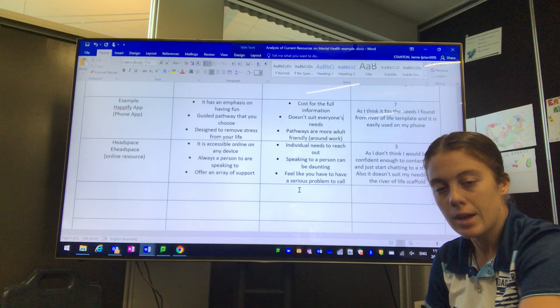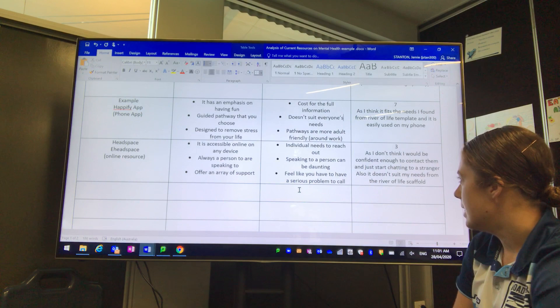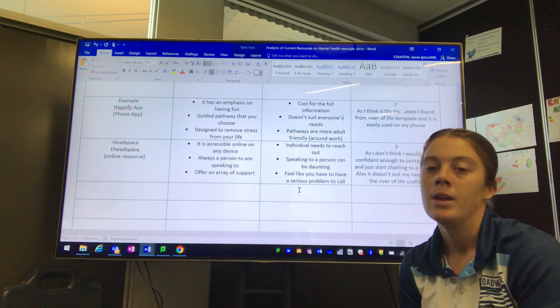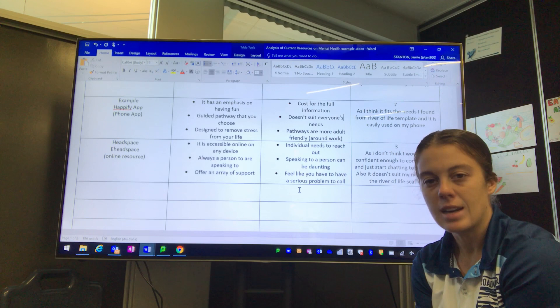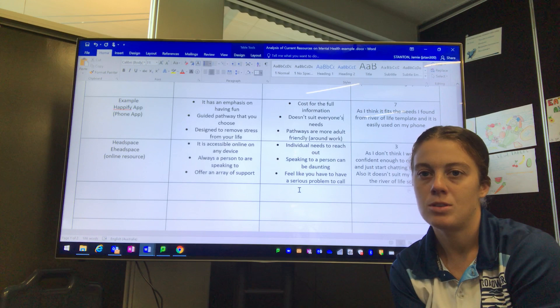When I went to rate it, I only rated it a 3 due to confidence issues. I didn't feel very comfortable reaching out to another individual. I was more inclined to reach out to an application that doesn't really know me and won't judge me. It also doesn't suit my River of Life scaffold in that it's more general, and my barriers and enablers were in one sort of area.